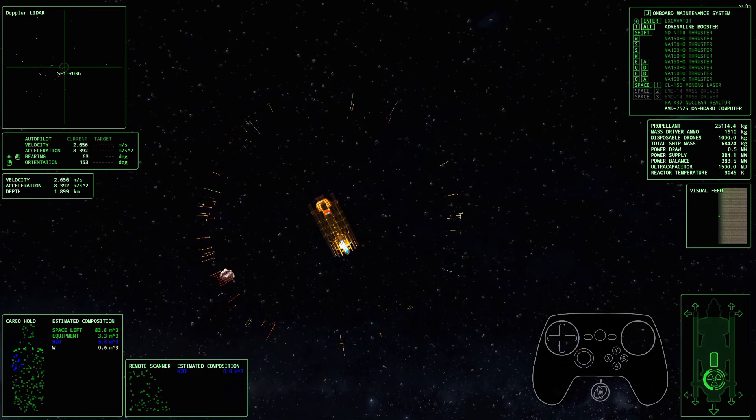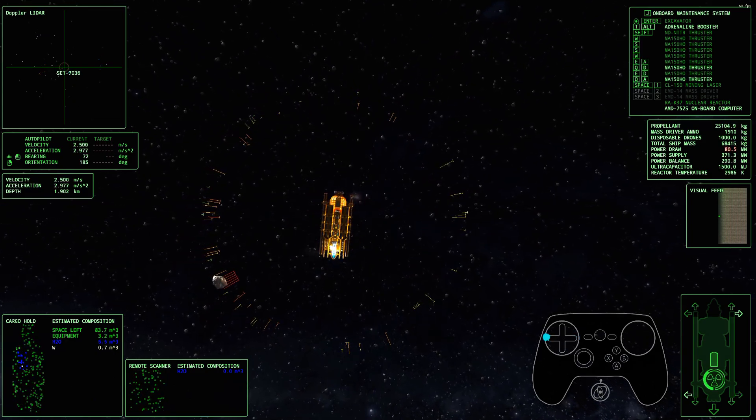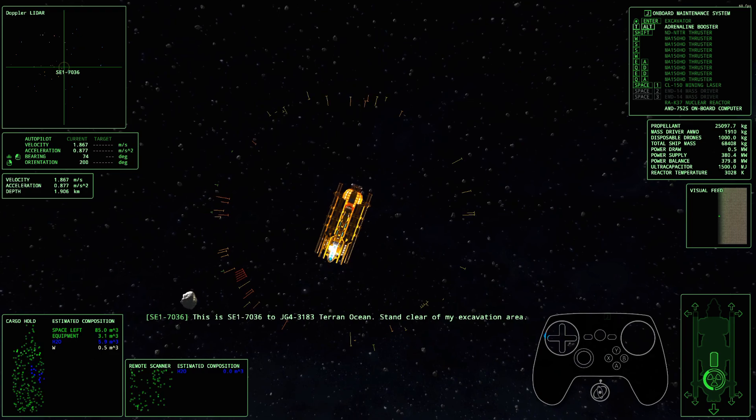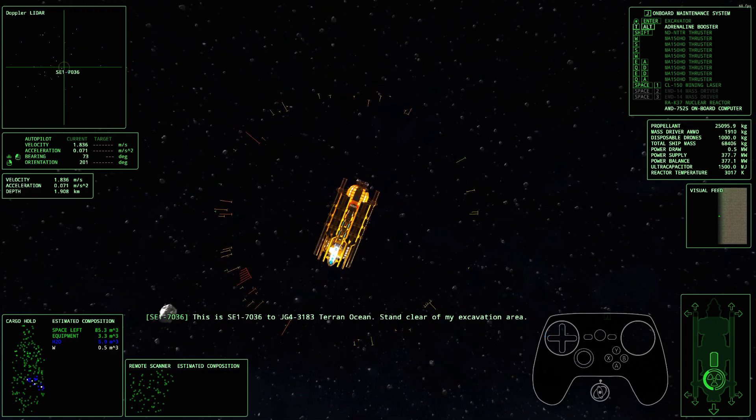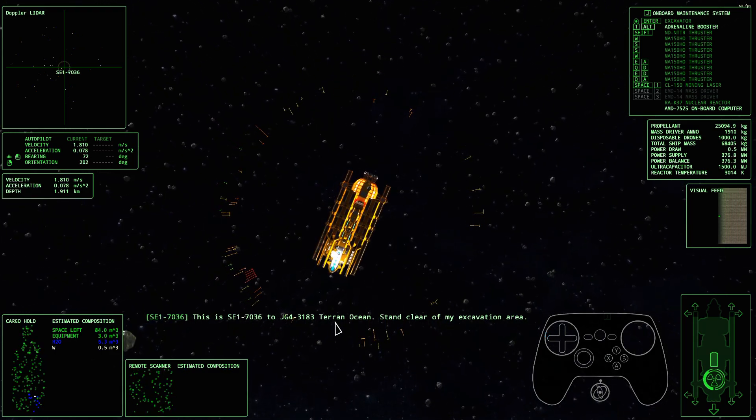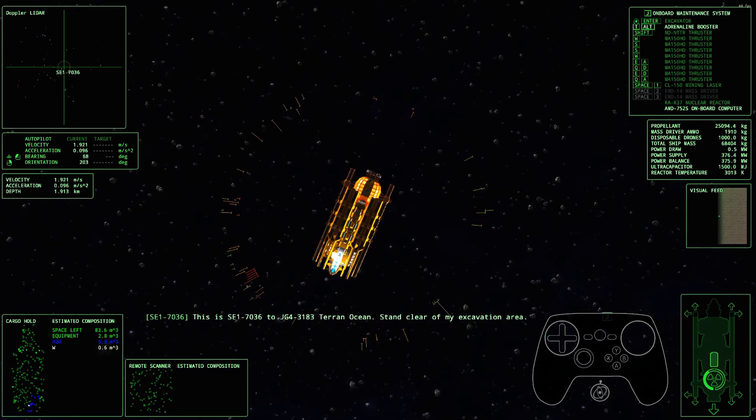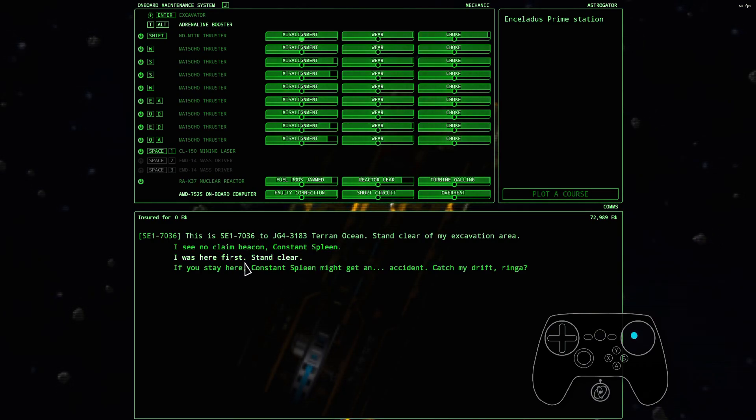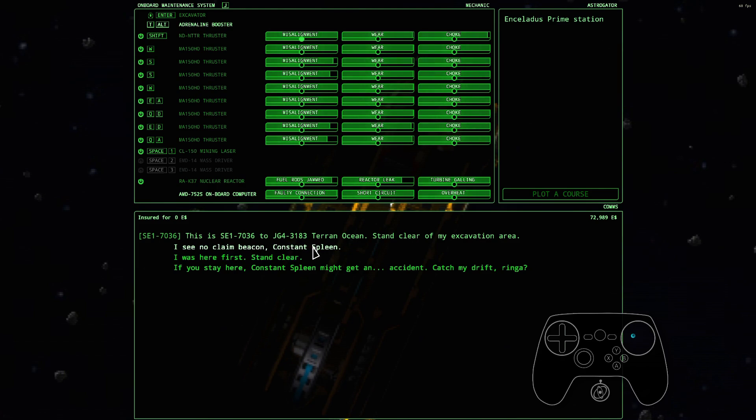Uh-oh, what's happening? I'm Terran Ocean. I see no claim beacon. Constant spleen.